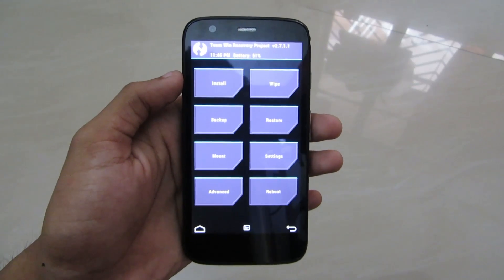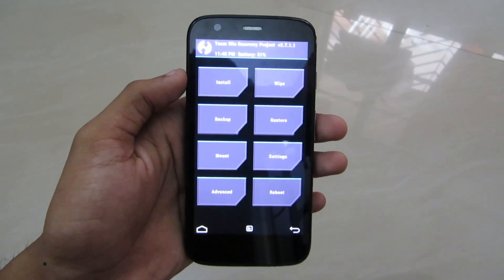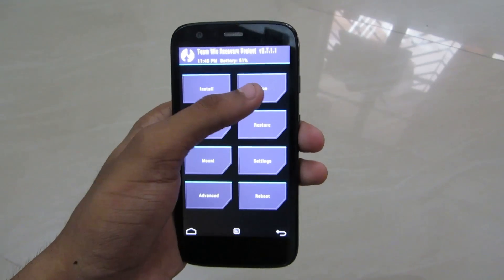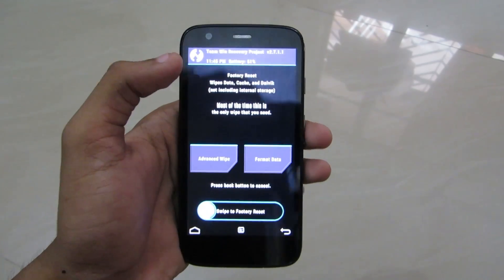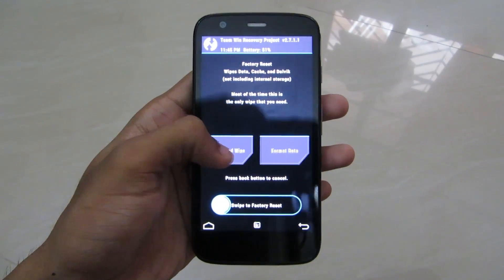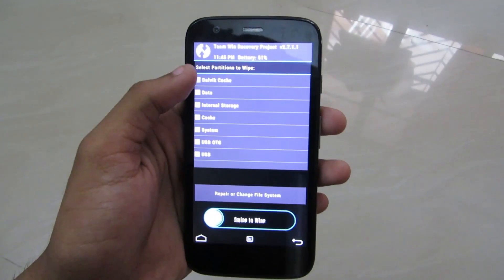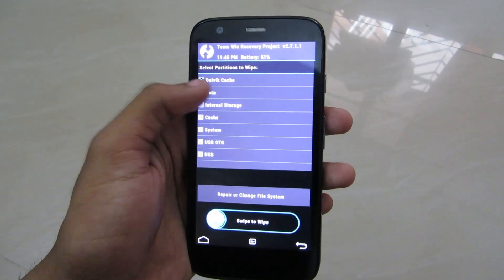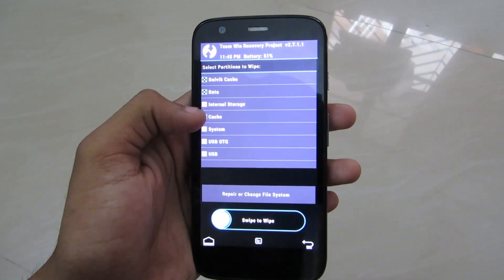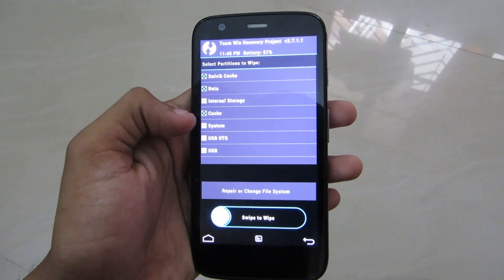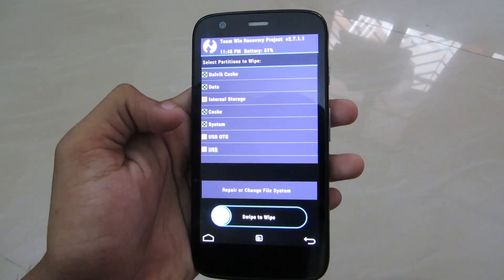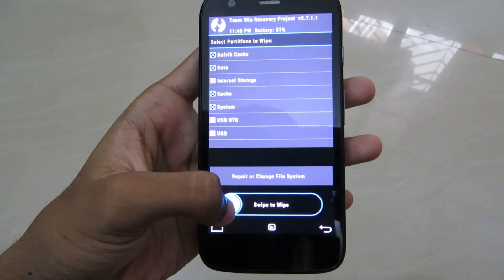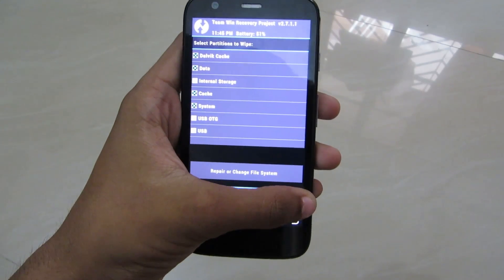In the recovery, go to Wipe first and then go to Advanced Wipe. Click on Dalvik Cache, Data, Cache, System, and swipe to wipe.